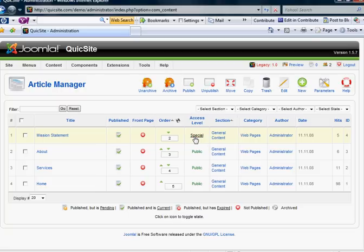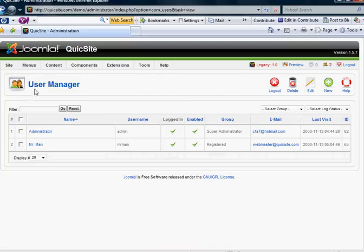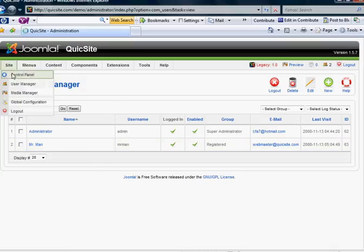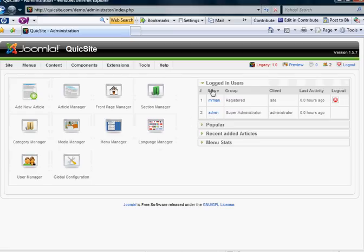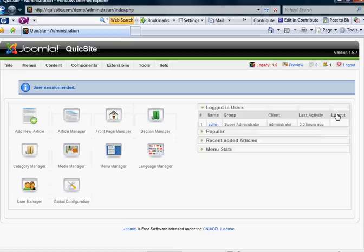Special is the user group author, editor, publisher — anything above registered. And if we go back to our user manager, you can see now that my last visit has changed from never to the last time that I was logged in. If you go to your site's control panel, the logged-in users will also show you a list — it shows the group I'm in, and of course I can manually log this user out. User session ended.